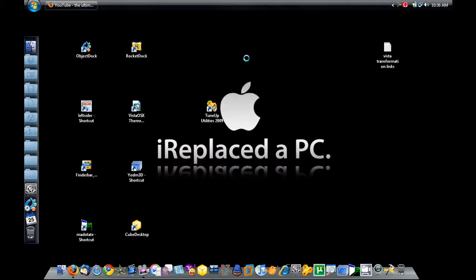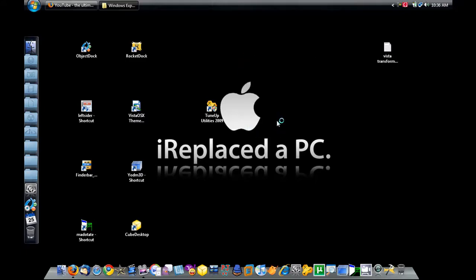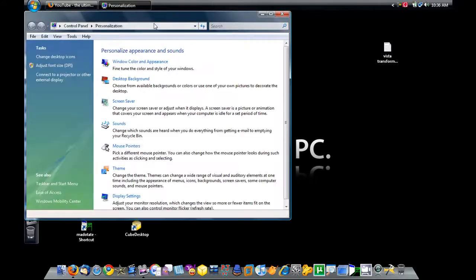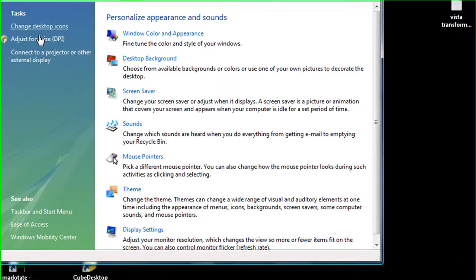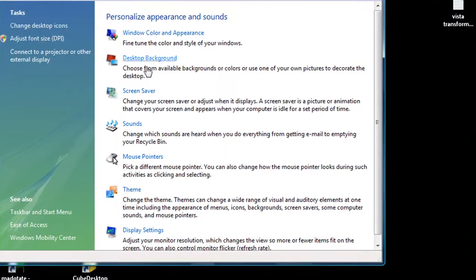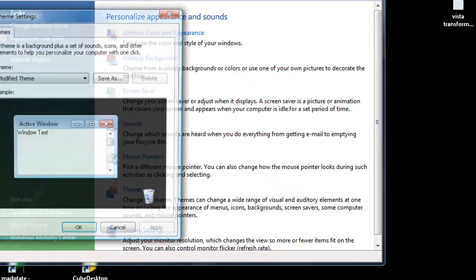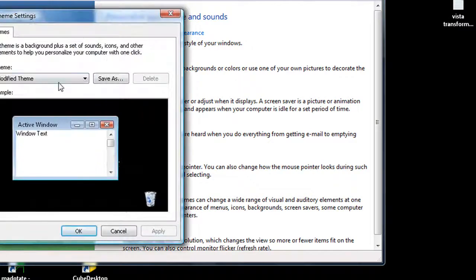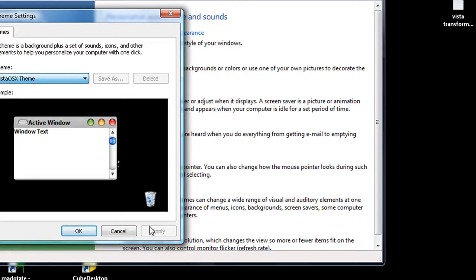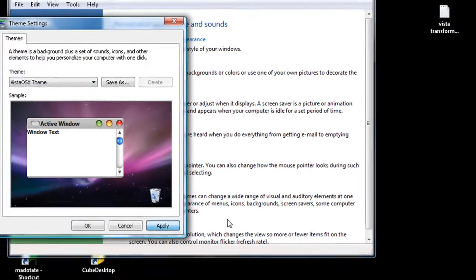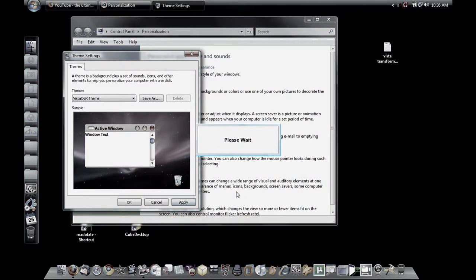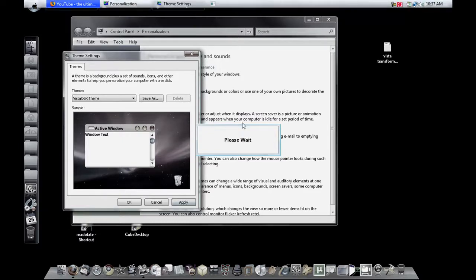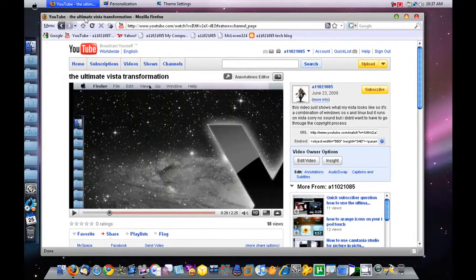Now I'm going to go ahead and activate the VistaOSX theme. In the description I'll leave a link for XP theme too, but right now I'm using Vista. Just wait for me to upload the theme. I'm going to go and choose VistaOSX, click Apply, and then my VistaOSX theme is applied.